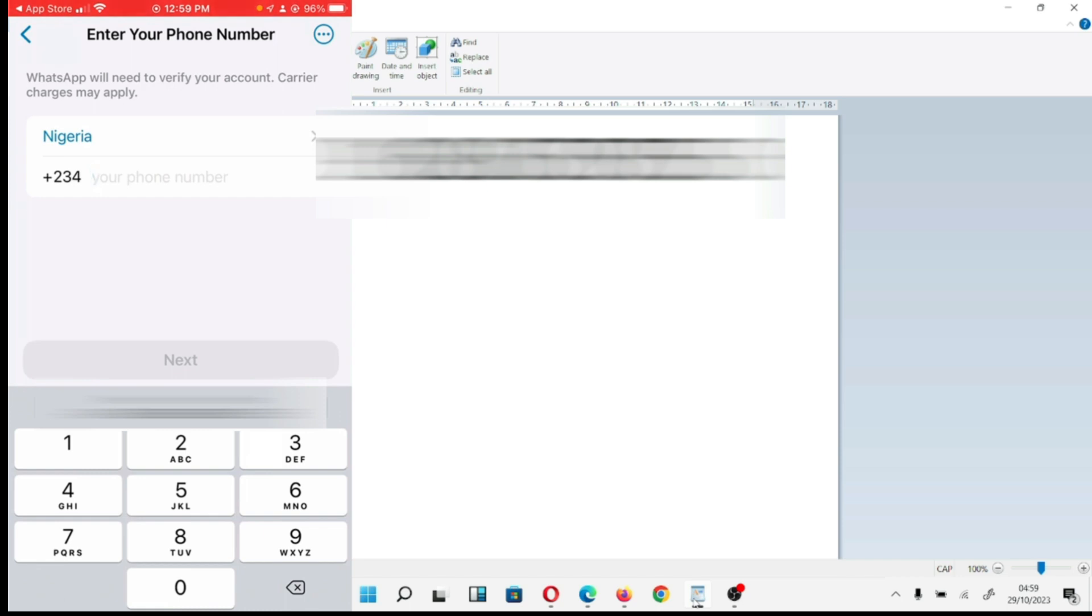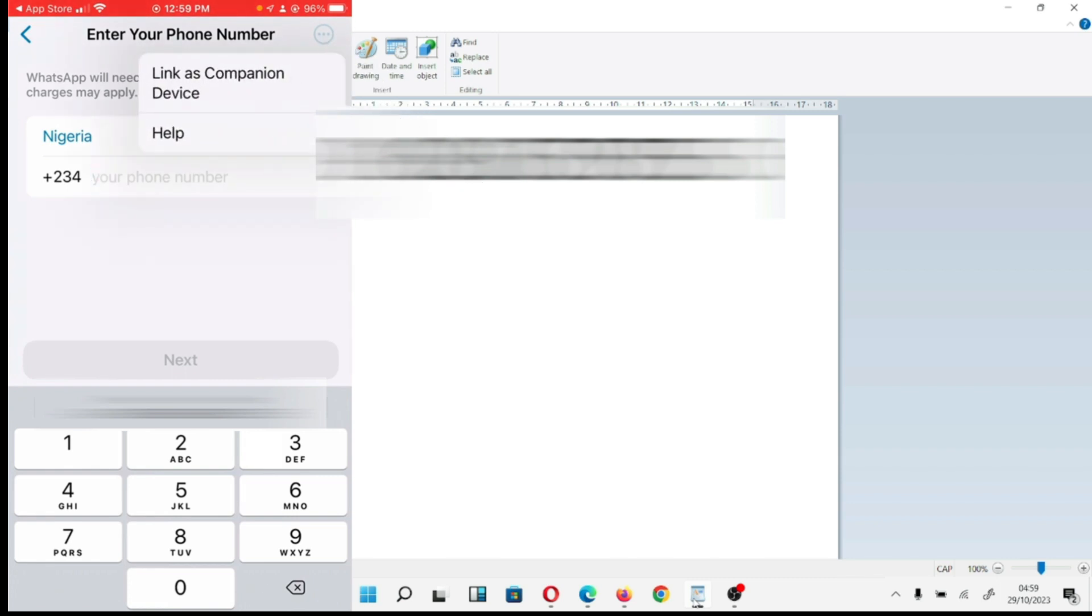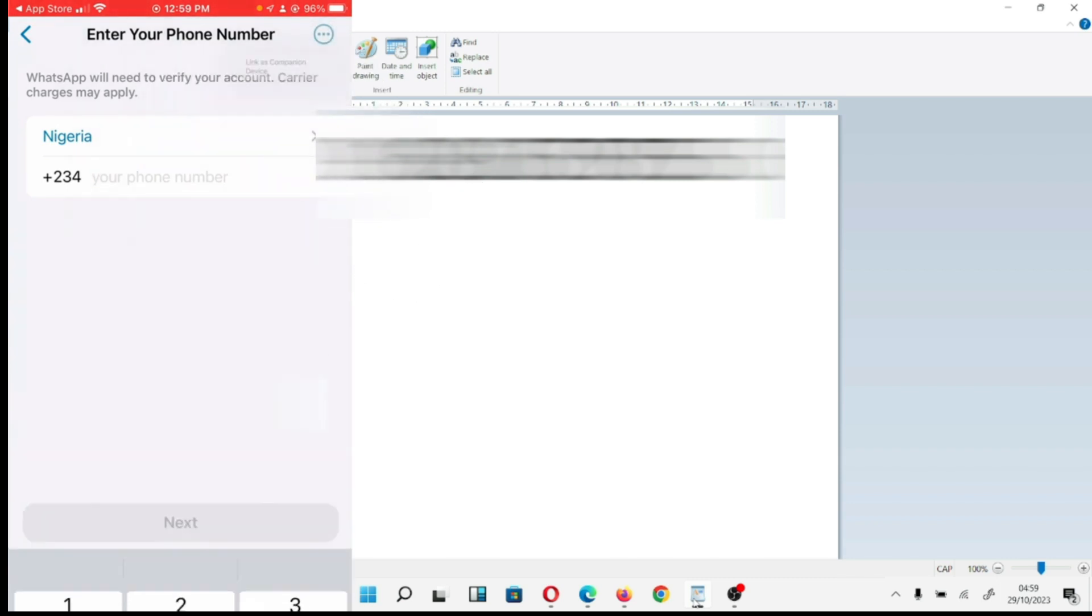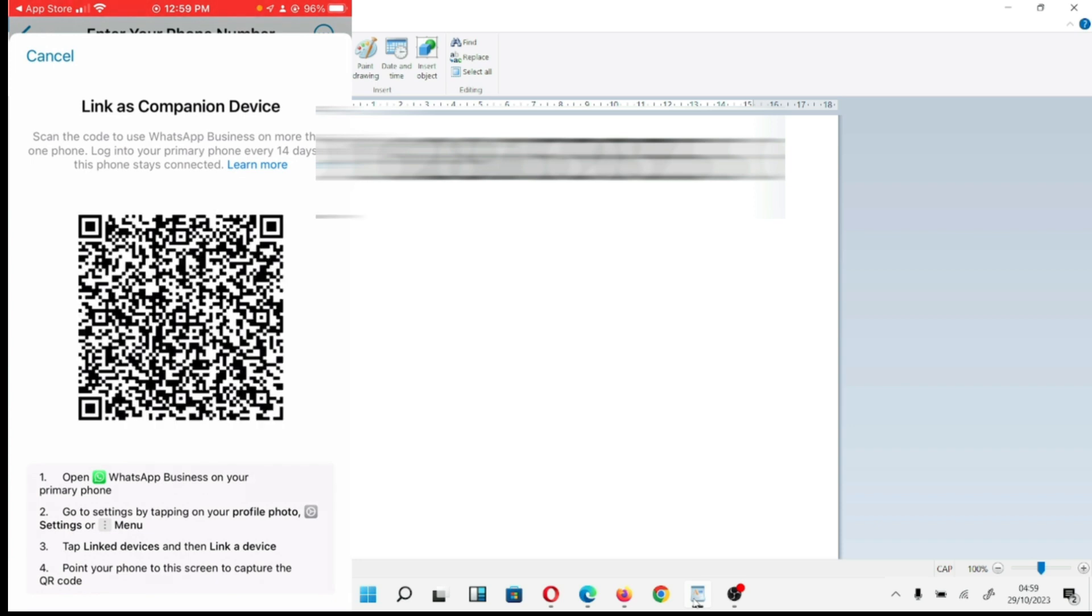What I have to do now is click up here and link device. Once you click on link device, you can see it has popped up a barcode.